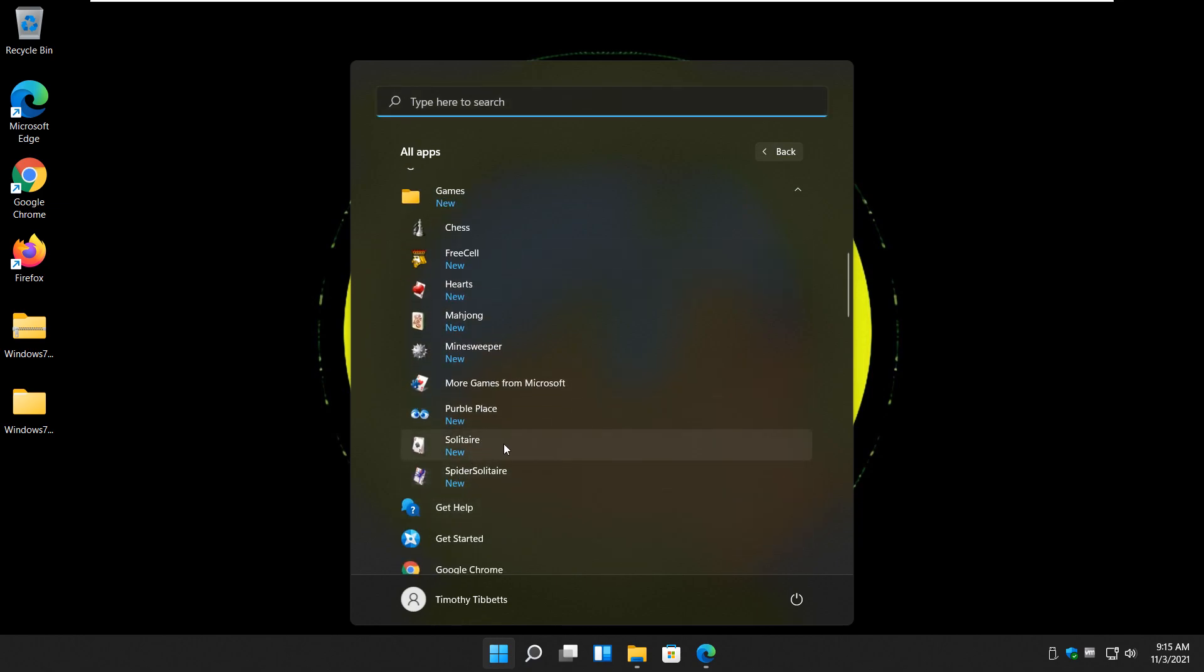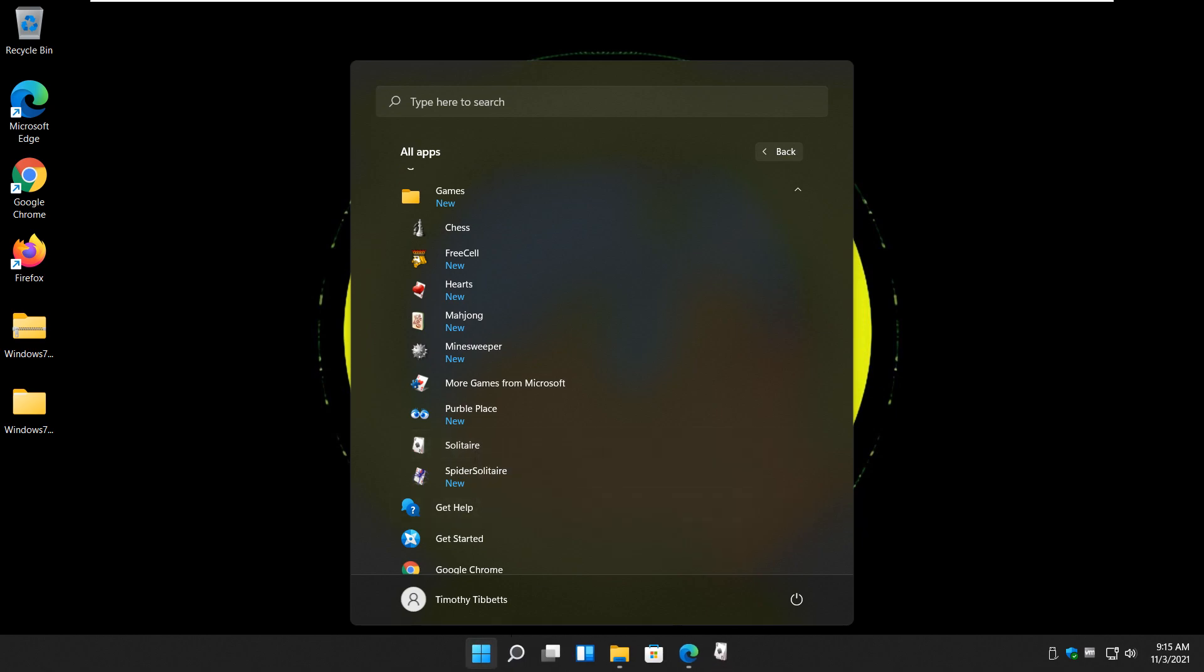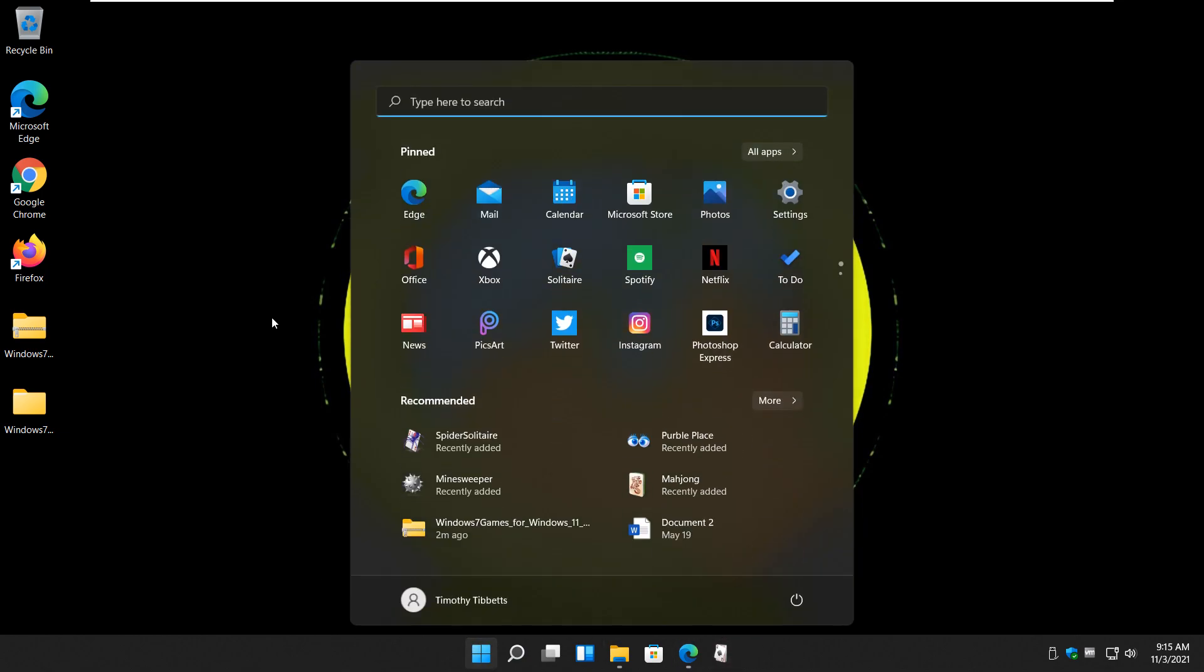Everybody knows Solitaire. Right-click, pin to start. Right-click, more, pin to taskbar. There it is right there. And if I bring this down and click start, I already put some of them up here to begin with. So there's Solitaire.